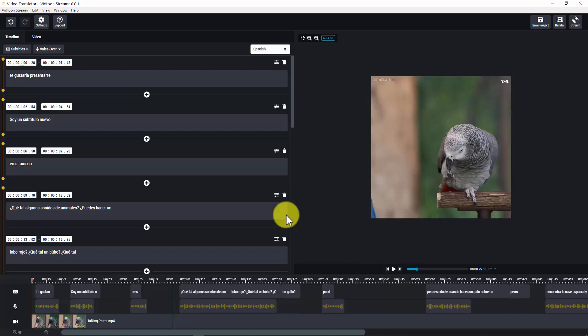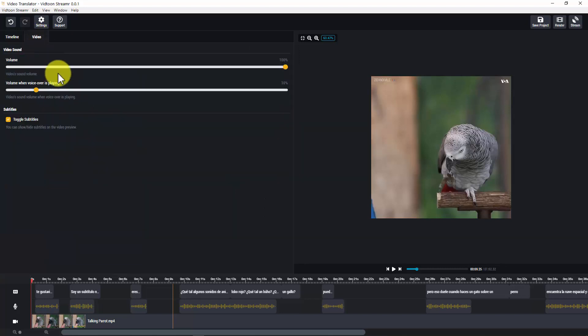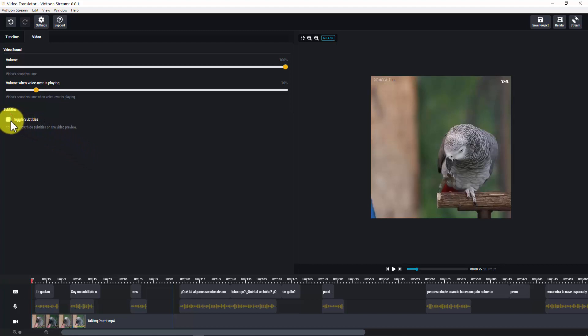Something important for you to know is that if you would like to edit the volume of the audio of the original video, as well as the volume of the audio of the voiceover generated, you can do so by going to the video tab. Here you can even hide the subtitles too.